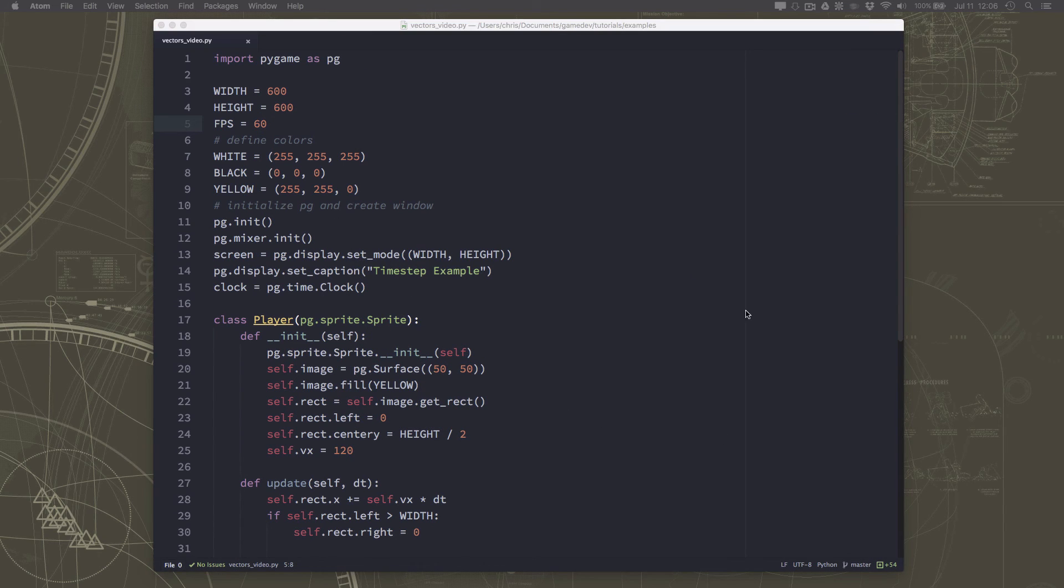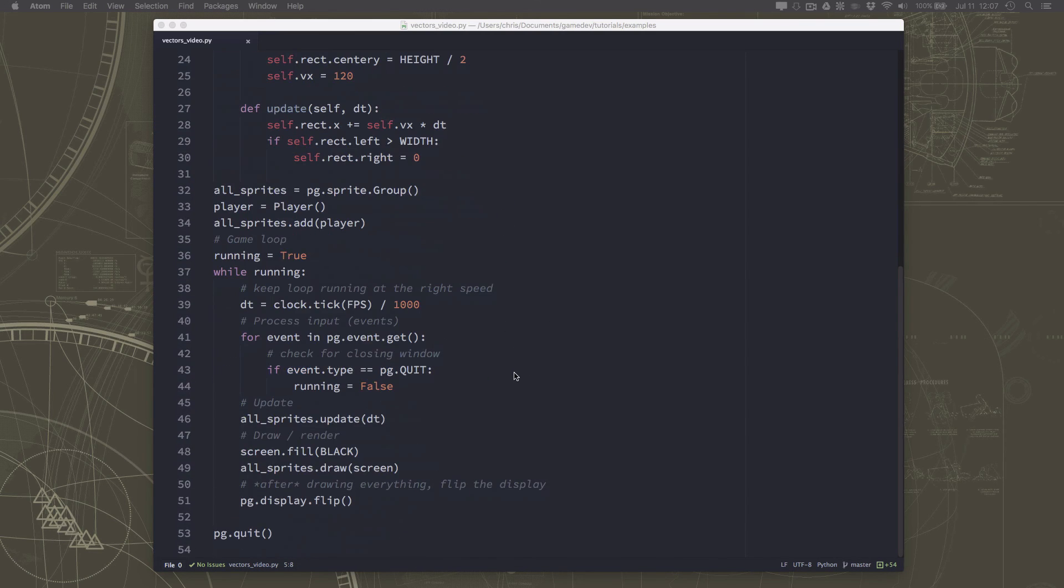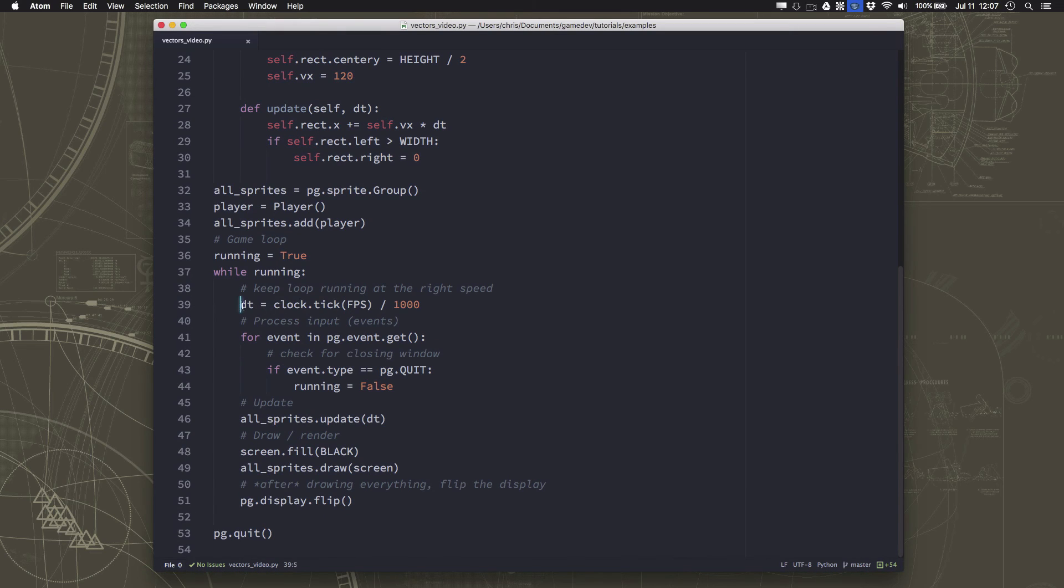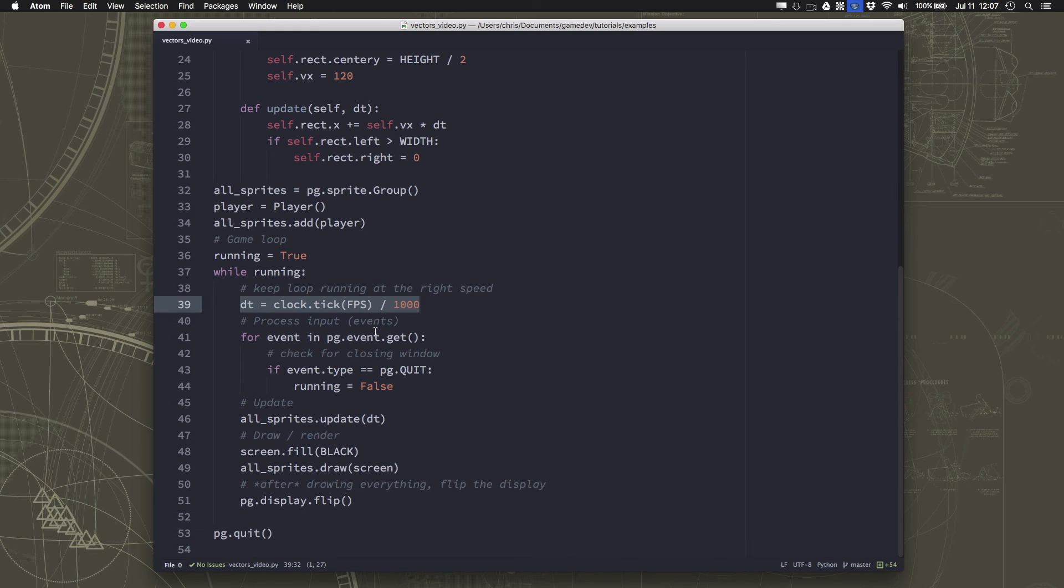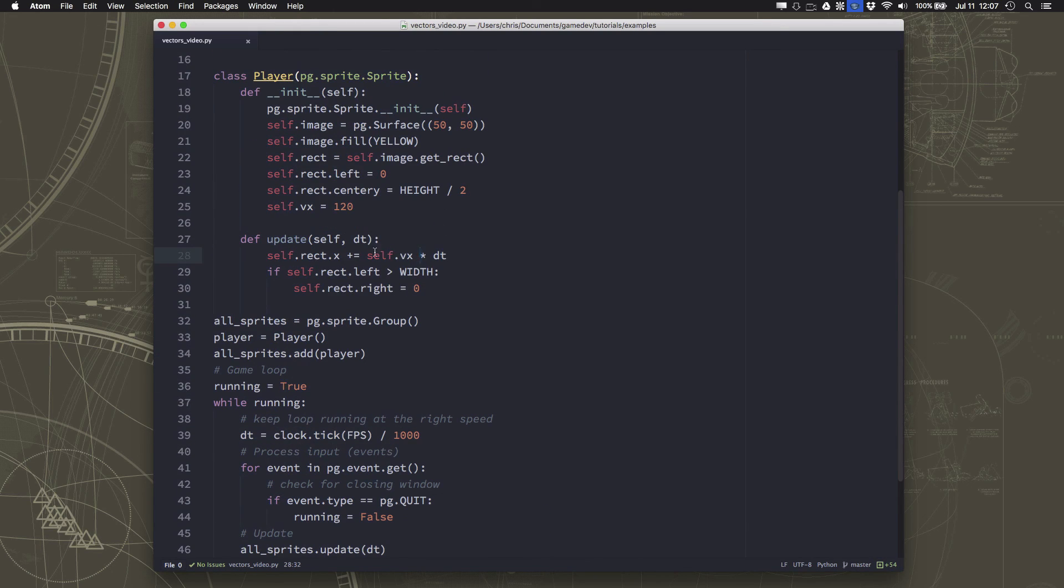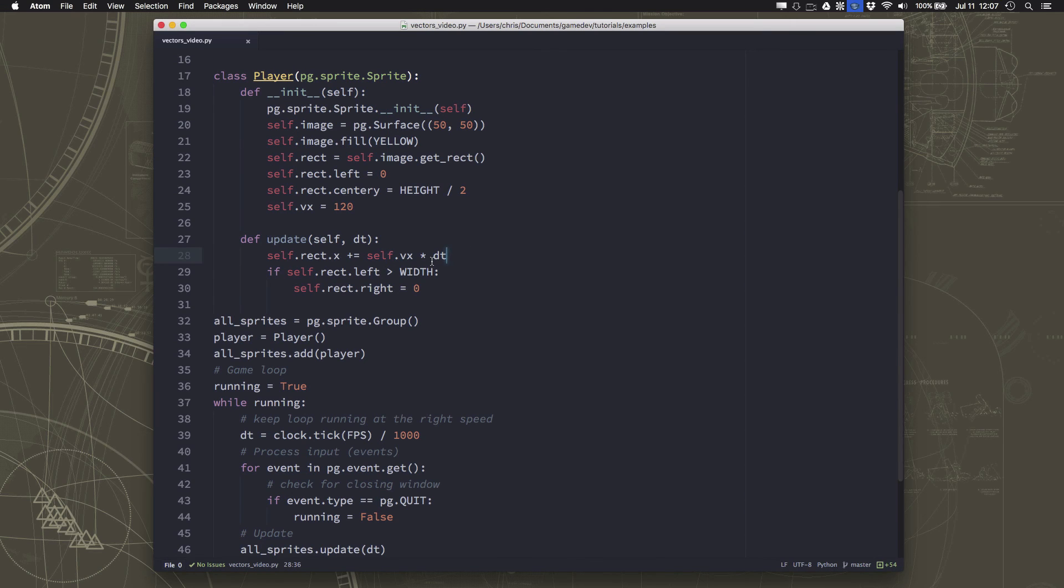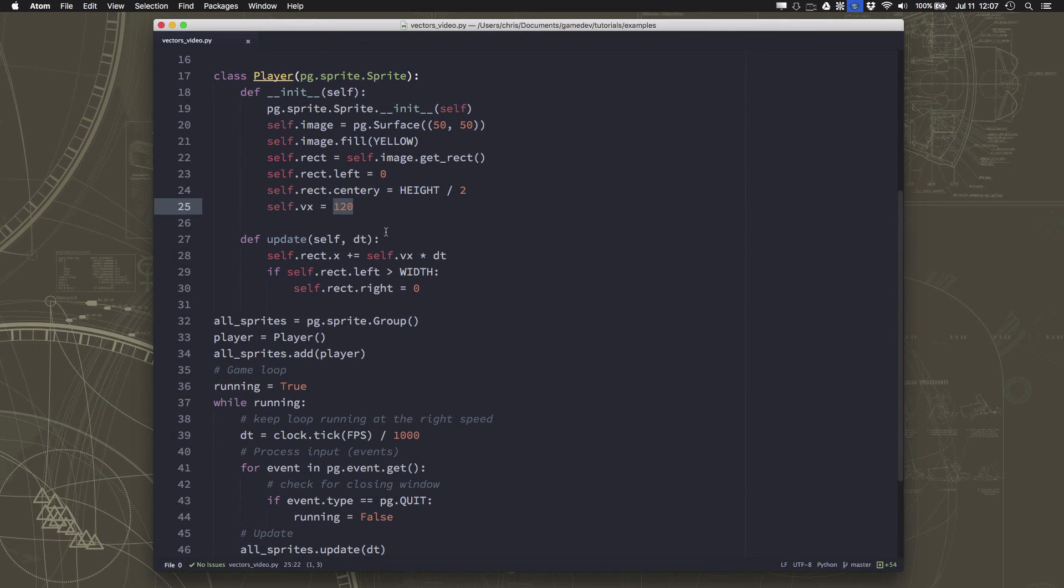So that's all there is to time-based versus frame-based movement. You just keep track of how long it's been since the last frame happened. And again, most game frameworks, in one way or another, will give you that amount of time. And you use that to figure out how many pixels you should move for that particular frame. And then everything will stay consistent. You just set your speeds in pixels per second, and everything will remain consistent.